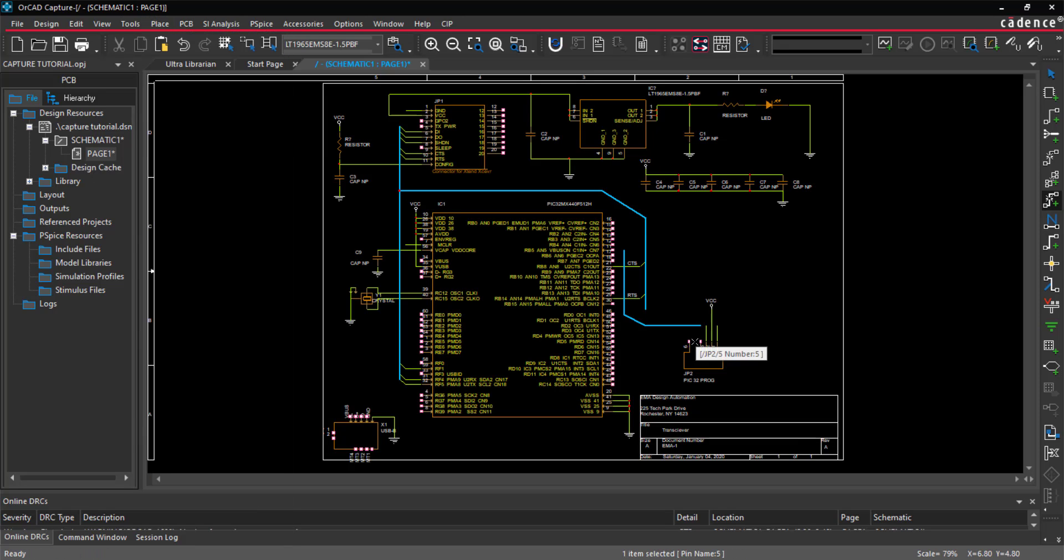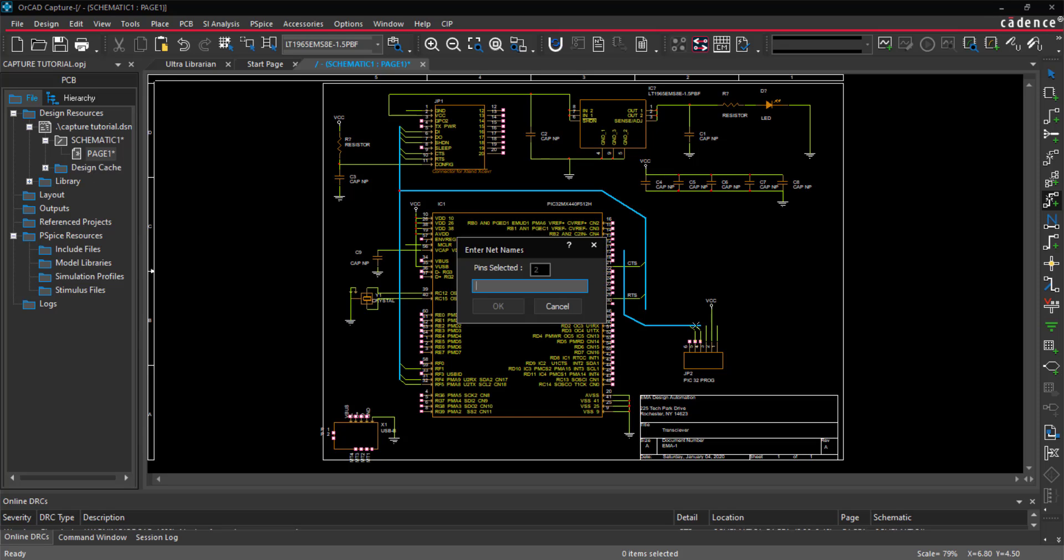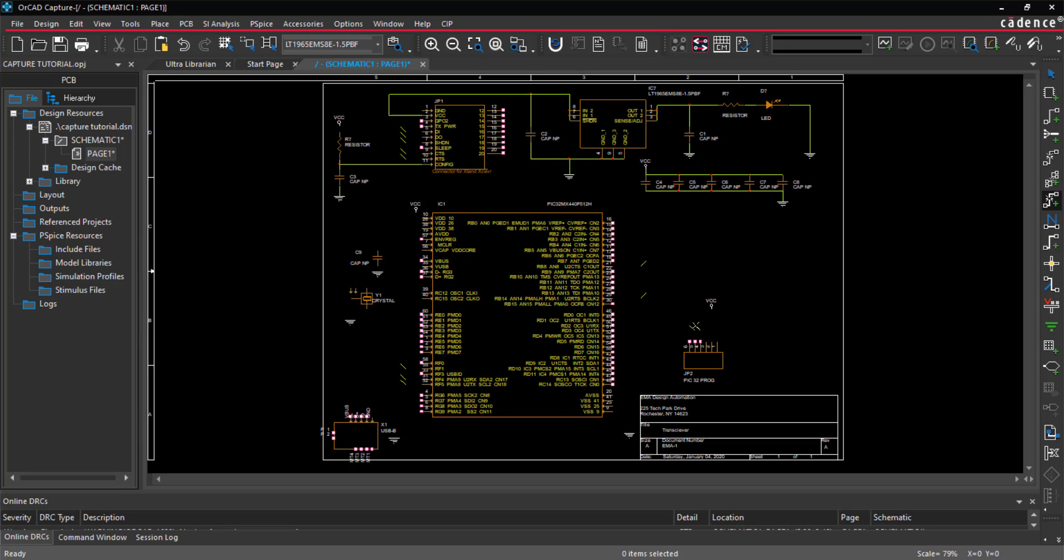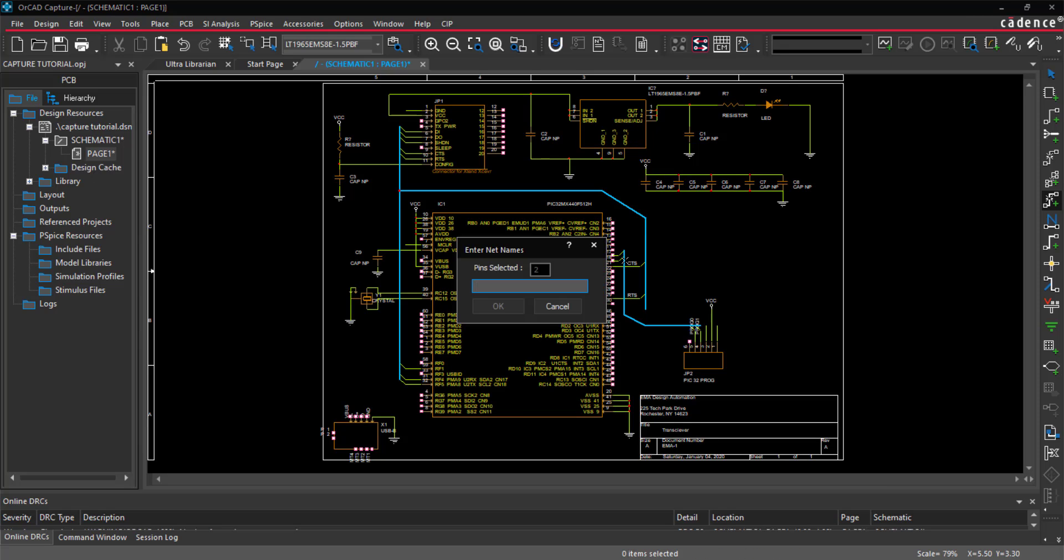If your bus has sequential nets, add the name, a bracket, and the set of numbers. Click OK. This will add the net names to all the selected nets.